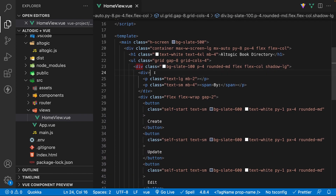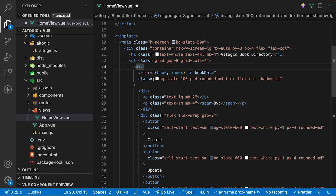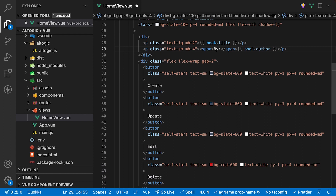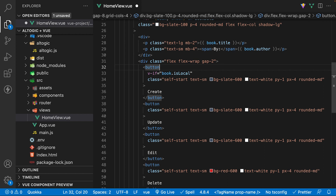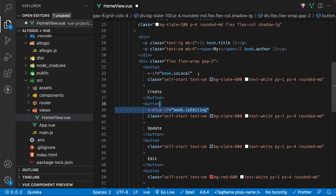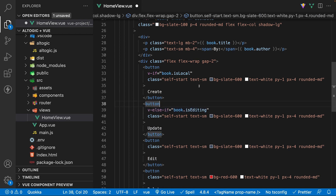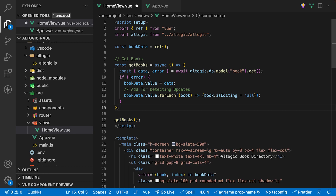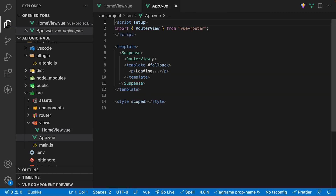Now that we have our data, inside of the template let's add a v-for loop on this div to output one for each book that we have. Using the param called book on the v-for loop, we can output the title and author in the correct paragraph tags. Let's also add some conditional rendering to a few of the buttons. On the create button, we'll set a v-if directive to only show this button if book.isLocal is set to true. If this condition is not true, then we'll set a v-else-if directive to only display the update button if book.isEditing is true. Otherwise, we'll use a v-else directive to display the edit button. Lastly, inside the script, we want to call this function — since we made this asynchronous, we want to add the keyword await in front of it. Since this view is now asynchronous, we have to wrap the router-view tag within a suspense tag.